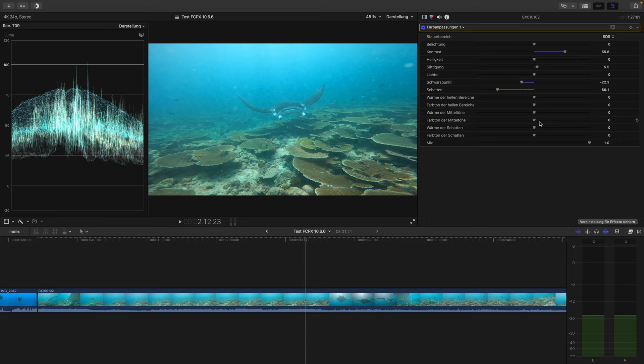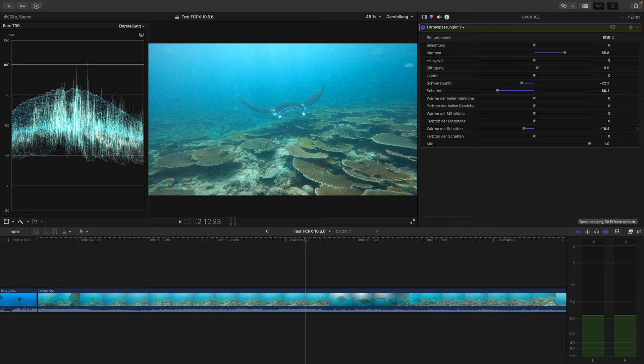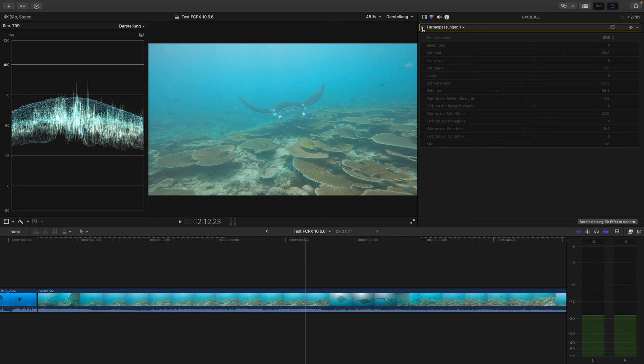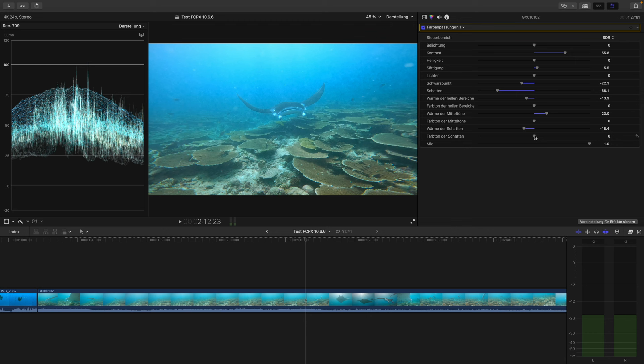Also really cool — you can manipulate the warmth and tint of each clip in the different sections of highlights, mid-tones, and shadows. Just having that gives you a lot of possibilities to manipulate your footage and tweak it to exactly where you want it. So I think the new color adjustment section is personally the biggest improvement with this update, and definitely worth upgrading to the 10.6.6 version.